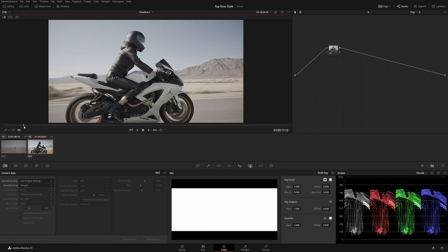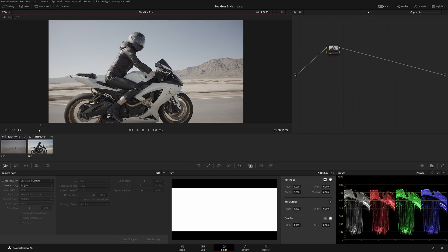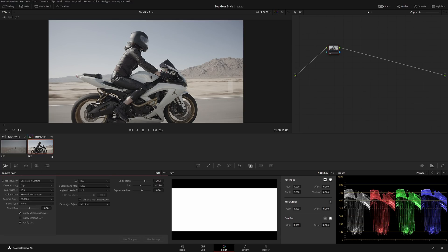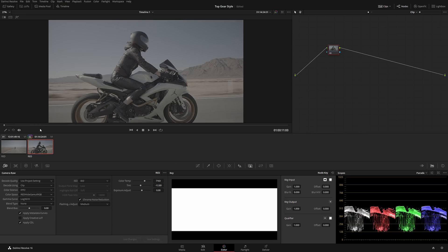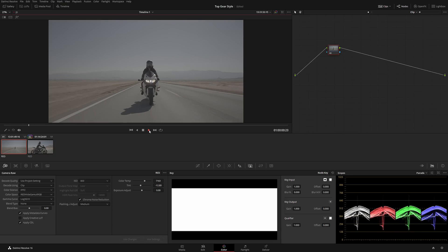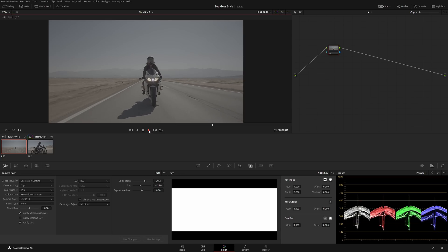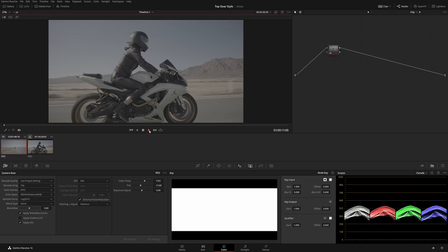I constantly get questions about log, S-log 2, and all kinds of variations — it doesn't matter. Get it right in camera and you can color grade any footage. Here's what we have: a rider on a motorcycle, two different clips. I'm going to be working with IPP2, Red Wide Gamut, Log 3G10 for both clips so they're kind of matching. We have a female riding a bike and then it cuts to a different shot.